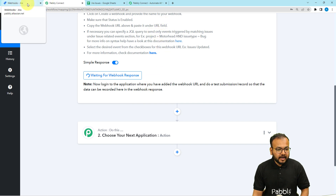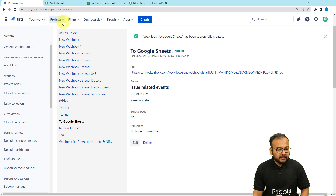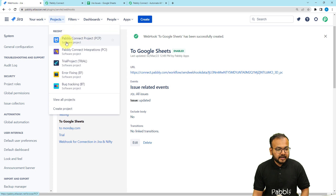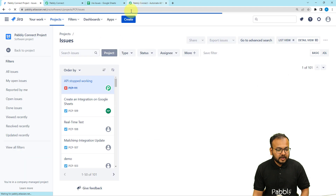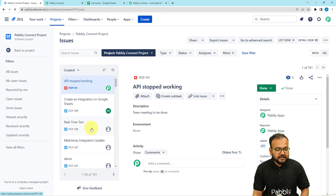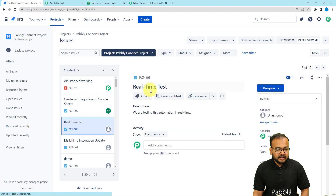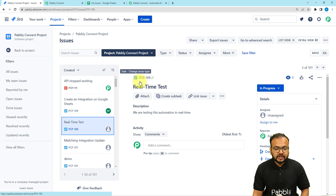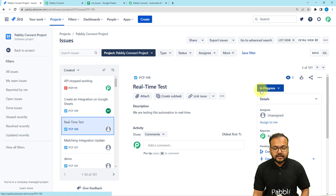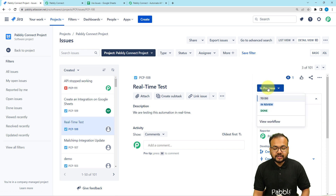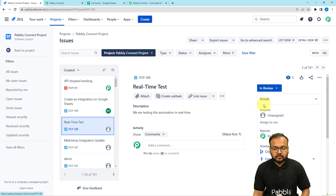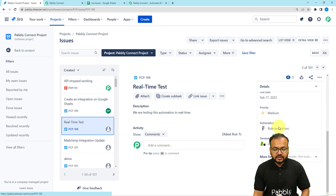I'm going back to my Jira application and opening my project called Pabbly Connect Project. Under this project I have several issues. I'm going to select the issue named 'Real Time Test' with the code PCP-108. You can see the status of this issue is currently 'In Progress.' Now I'm going to change the status from In Progress to In Review by clicking on In Review. The status is now In Review — it changed right in front of you.